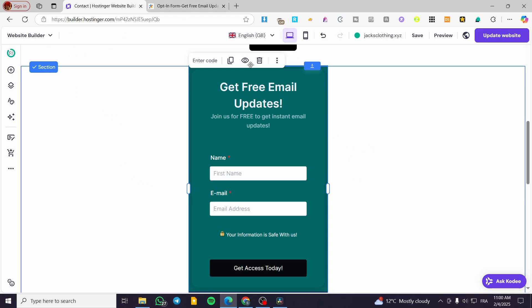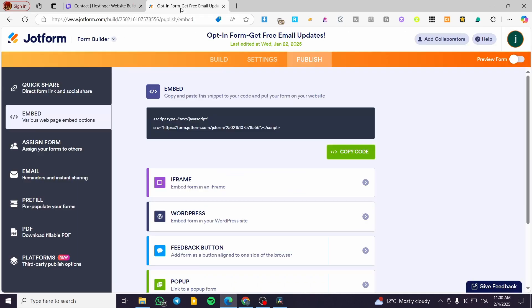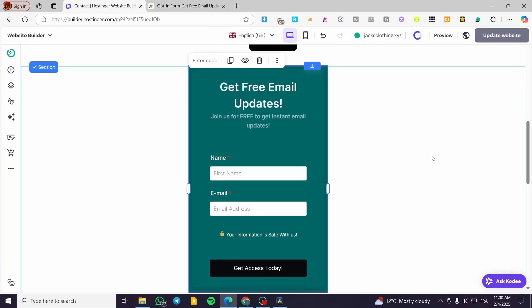So those were the three internal contact form methods for Hostinger, and the fourth one is a bonus using an external form editor. That was all for today's video. Don't forget to subscribe and like the videos if you find them helpful, and I hope to see you soon on the next one. See you next time.